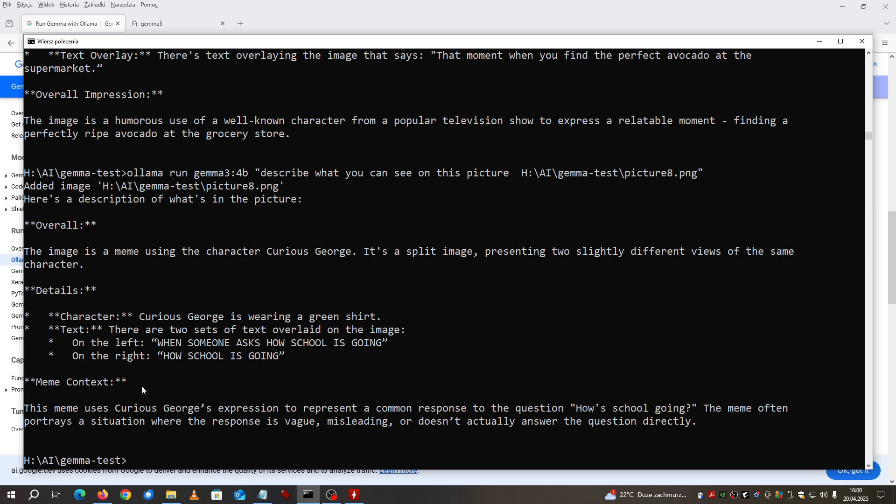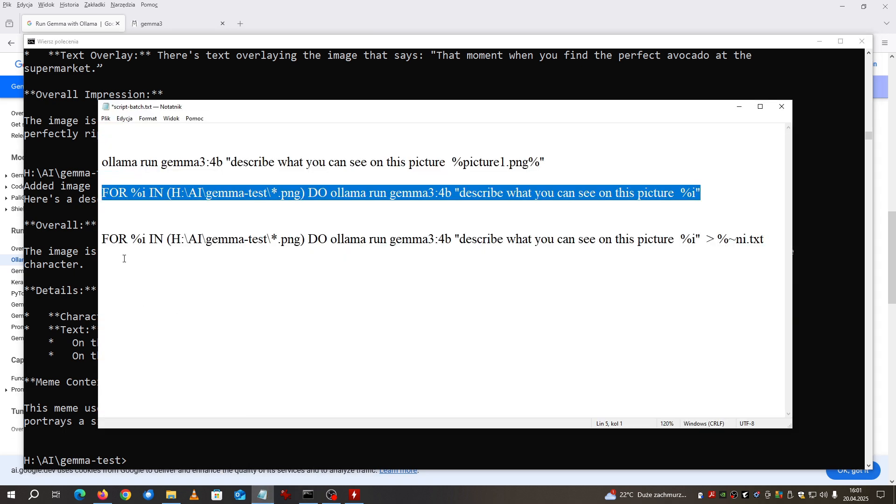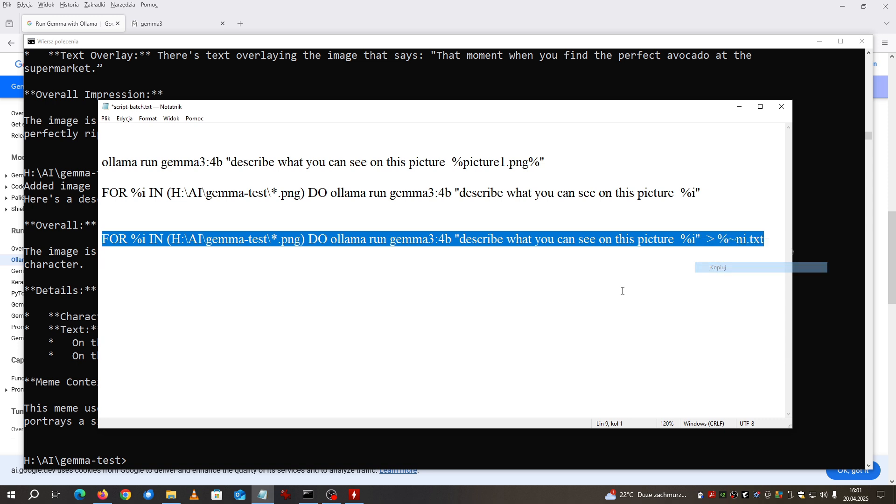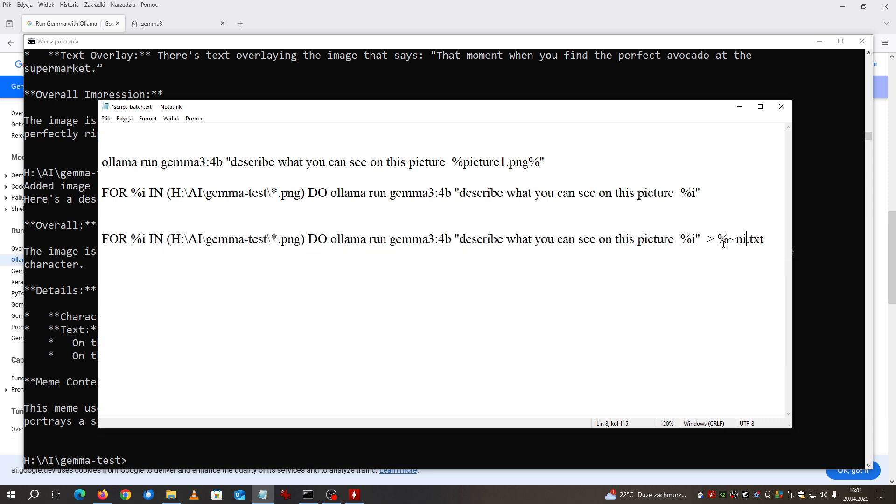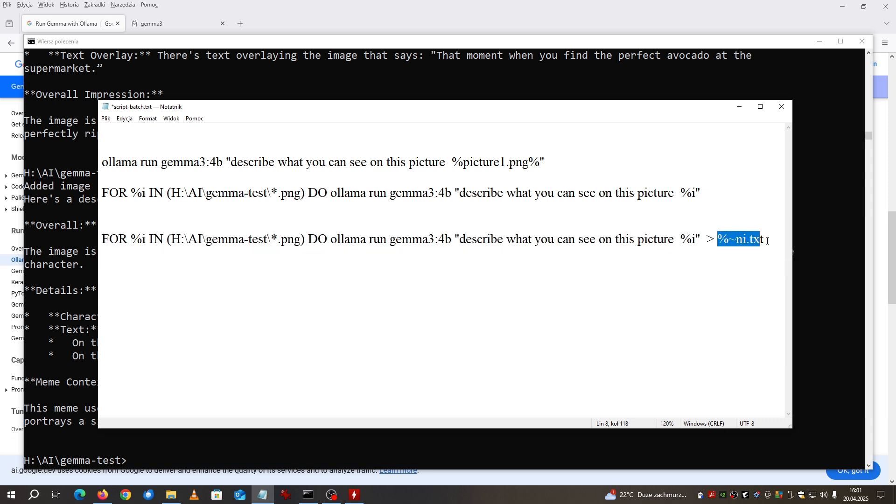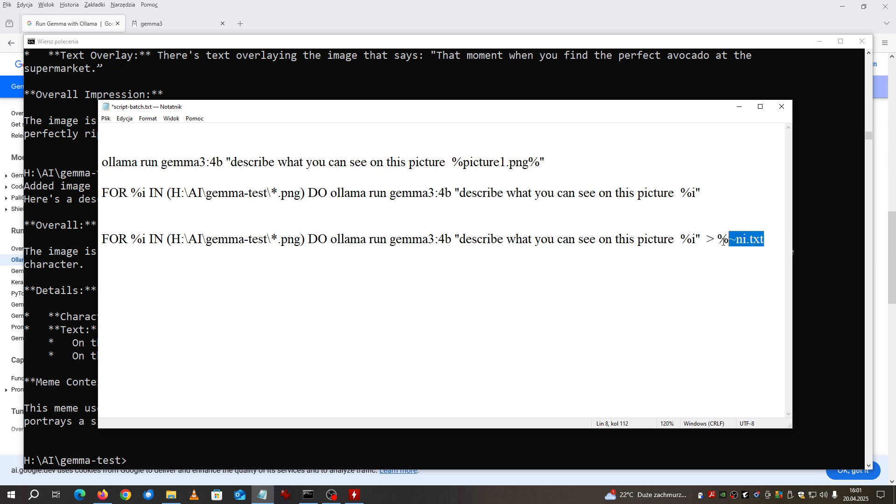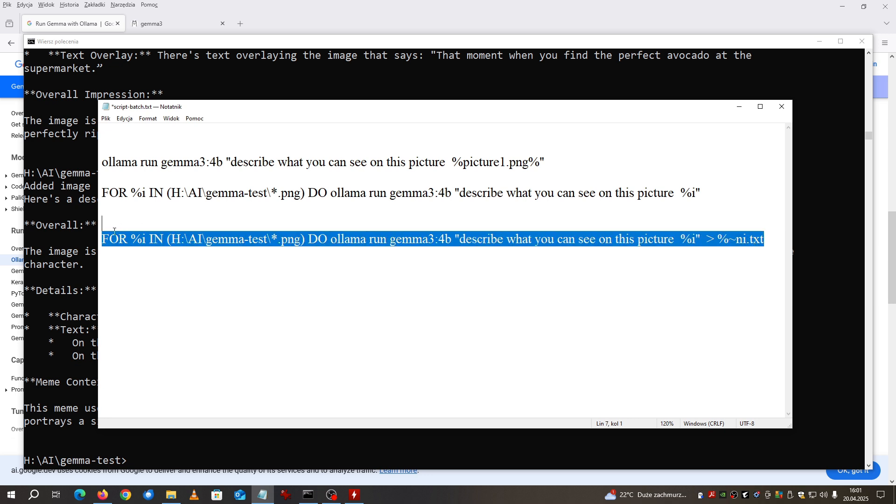Now let's assume that you want to have the output into the text file. I enhanced this line with this and now I will get for each and every file the description into the file name with dot text.